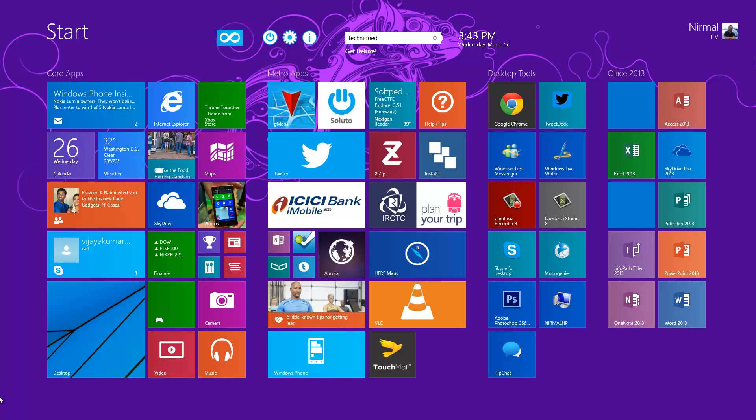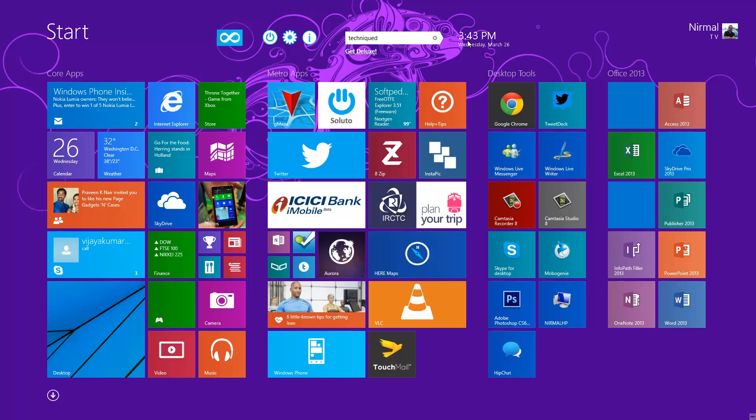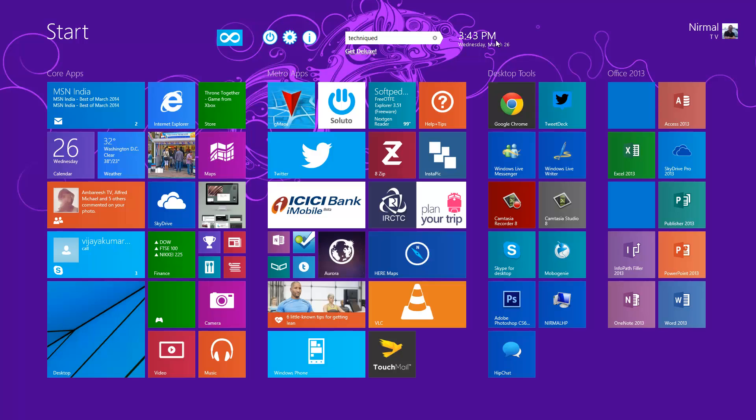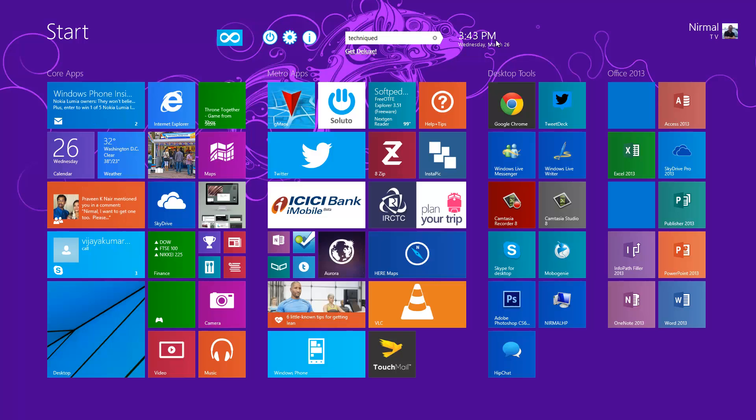Apart from that, it also has a time and date option. These are the options in the Start Screen Unlimited app for Windows 8.1. There are two versions: one is a free version, which is what we're testing right now, and there's also a Deluxe version.